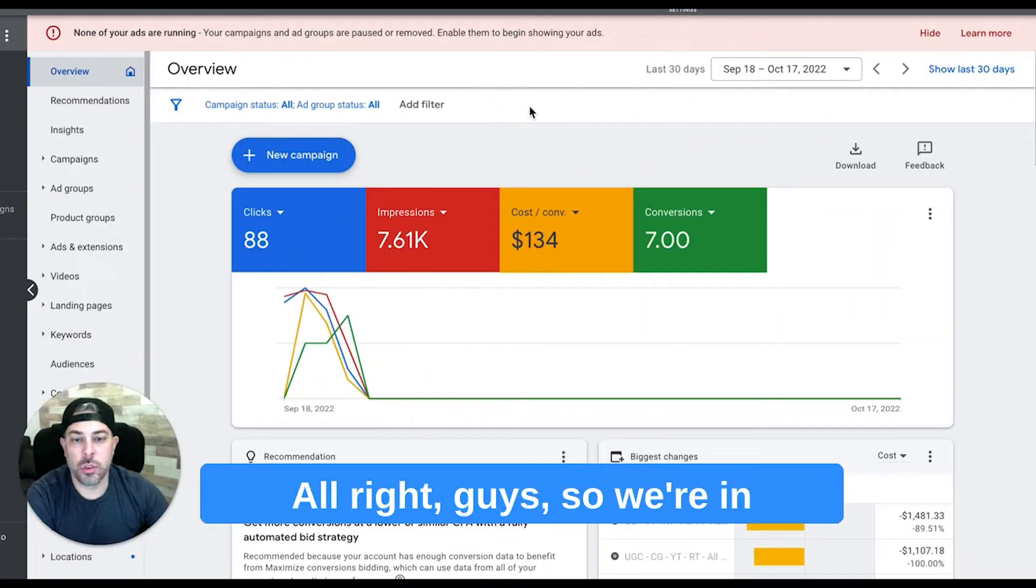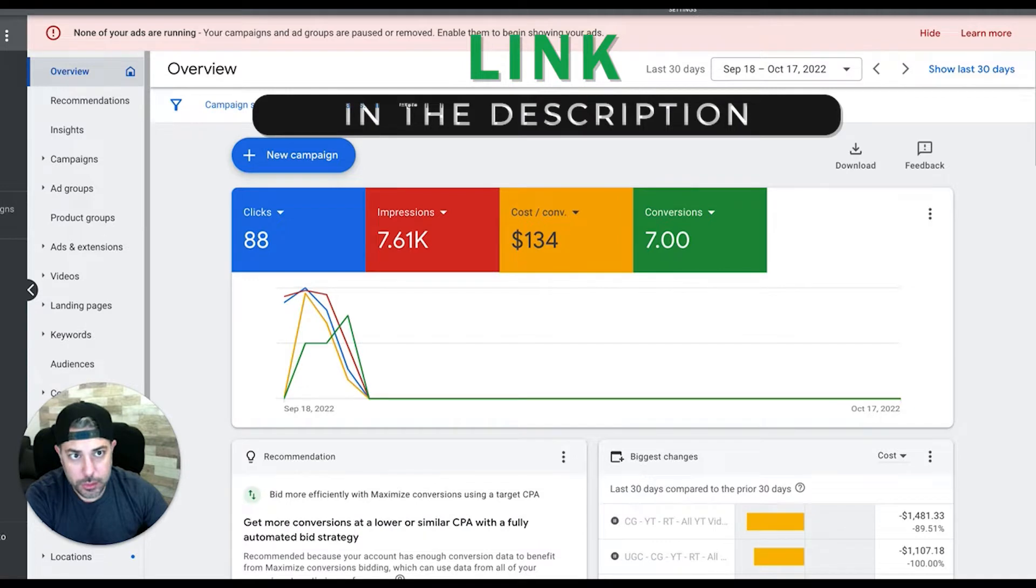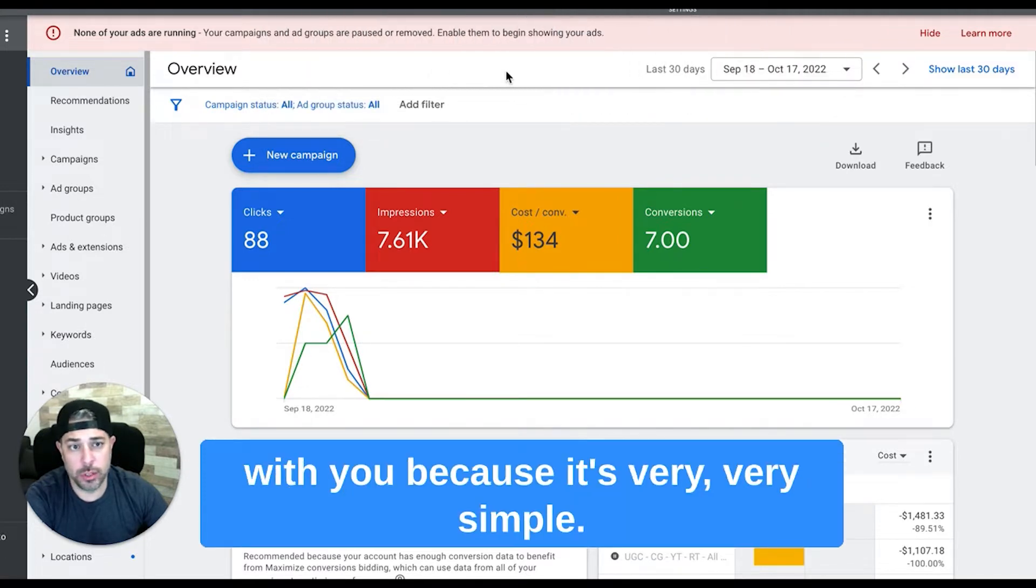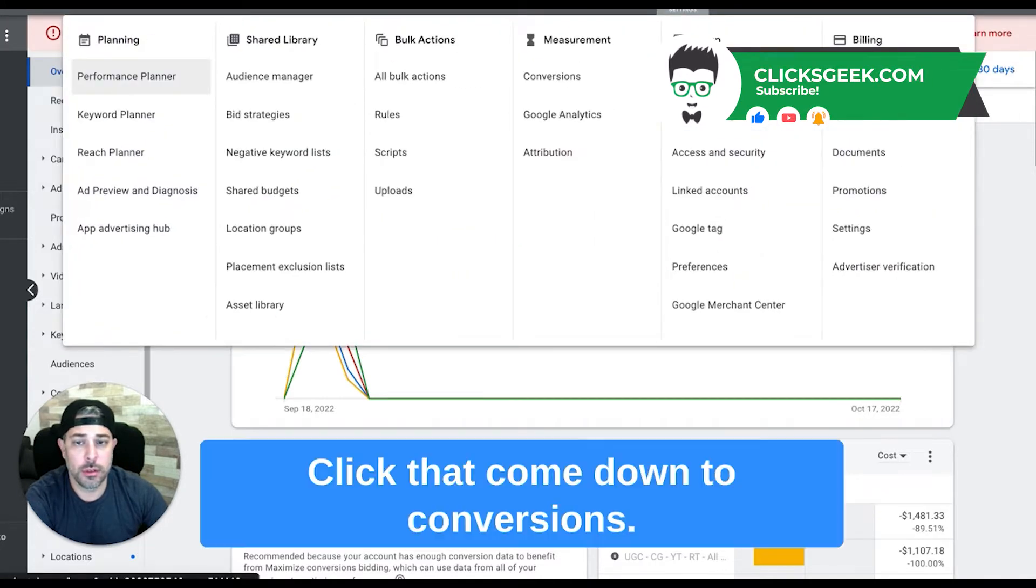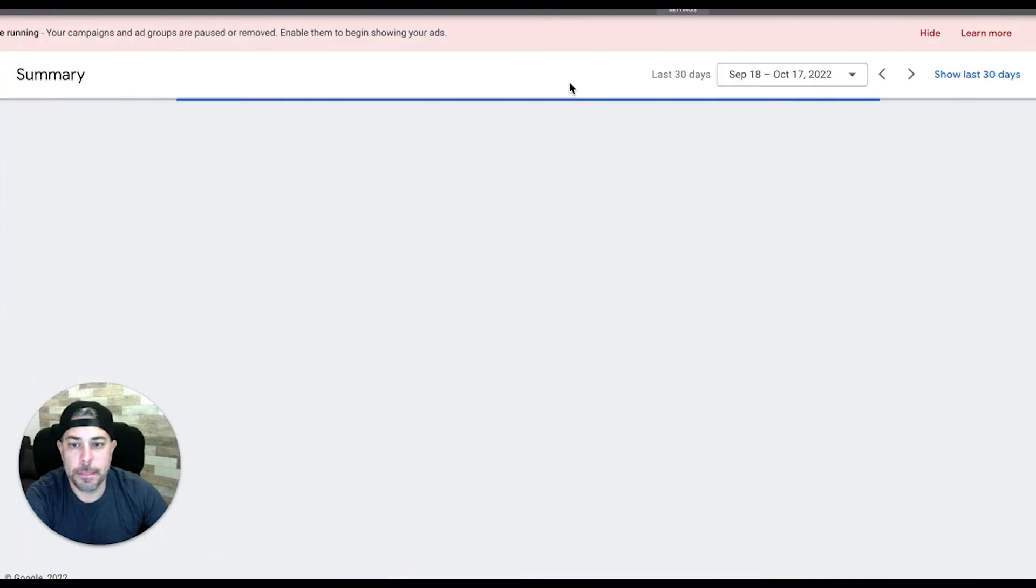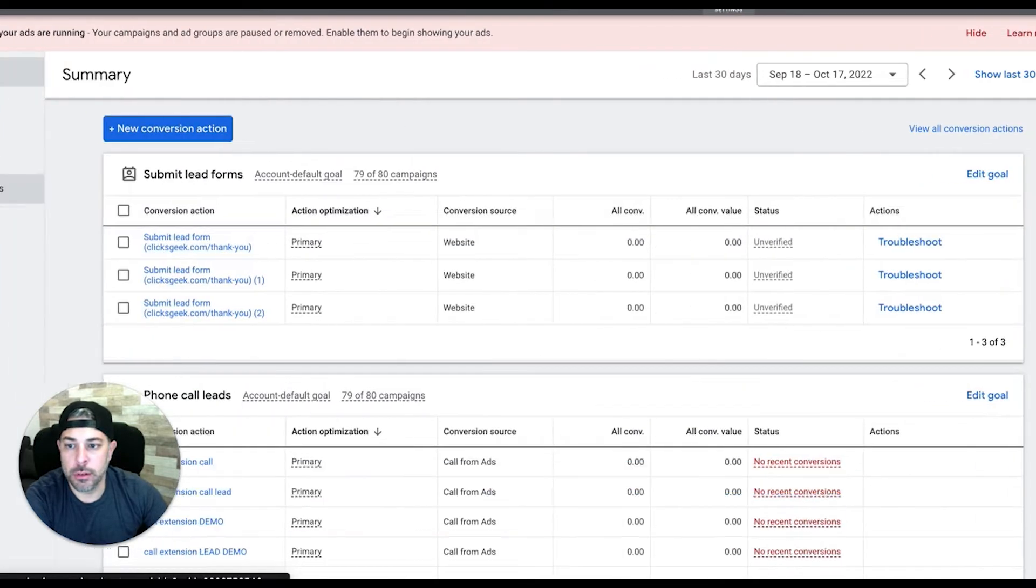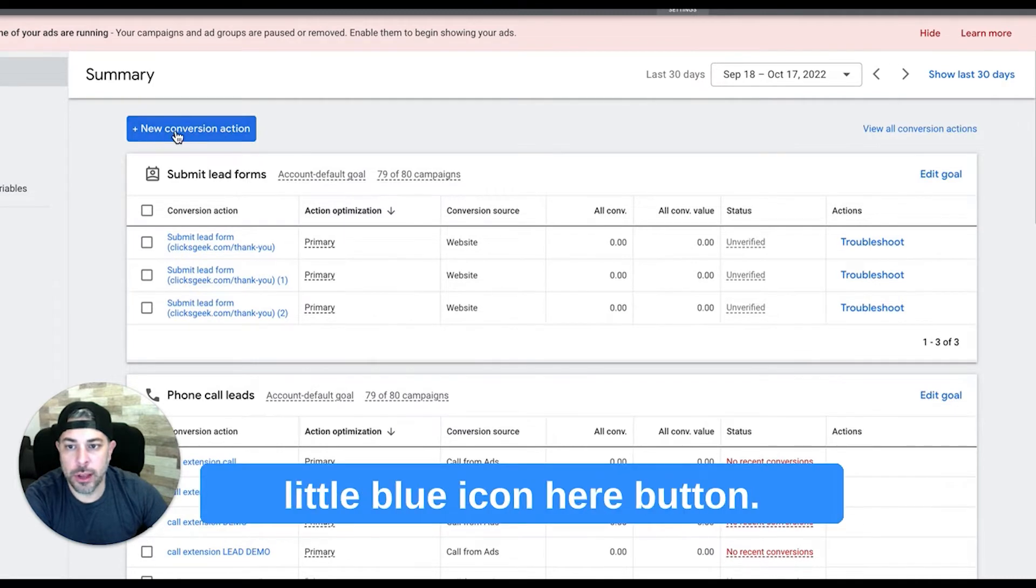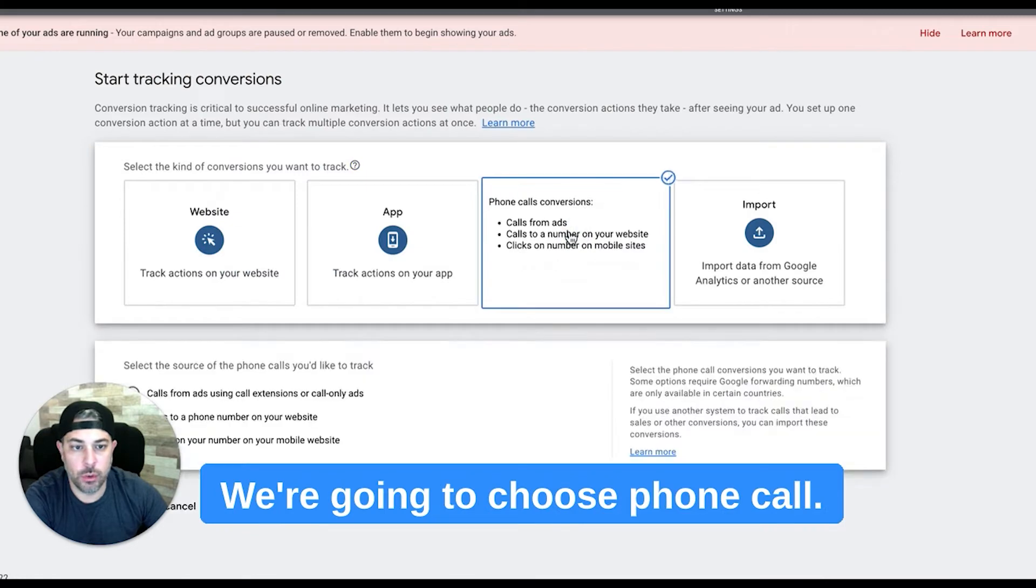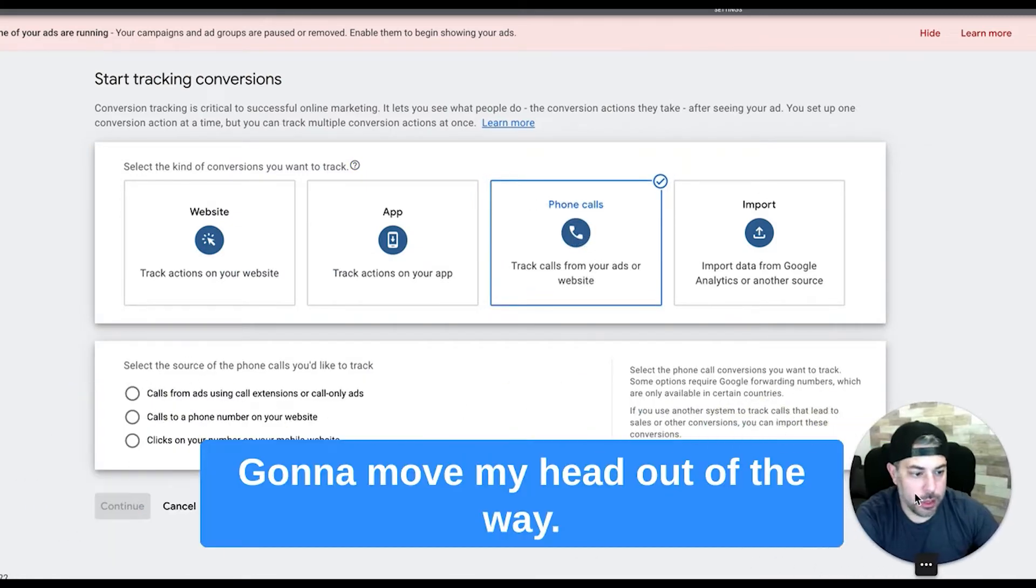Alright guys, so we're in our demo Google Ads account here. I'm going to just blaze through this with you, it's very simple. We're going to go up to the top right corner to the wrench icon, tools and settings, click that, come down to conversions and we're going to hit this little blue button, new conversion action.